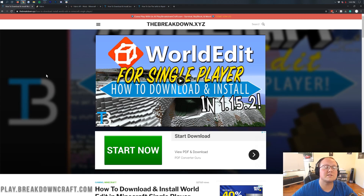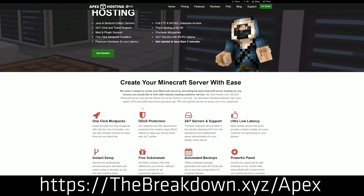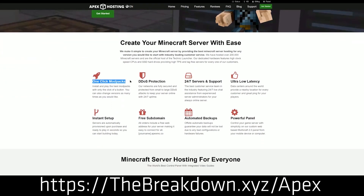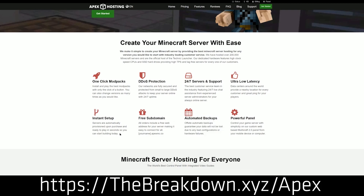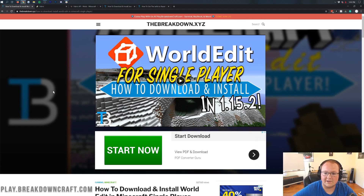First and foremost, we have our sponsor, Apex Minecraft Hosting. Go to the first link down below — TheBreakdown.xyz/Apex — to get an incredible 24-hour dedicated server for you and your friends. We actually love Apex so much that we host our own server, play.breakdowncraft.com, on them. So check out Apex at the first link down below. Now let's jump right in to getting WorldEdit for Minecraft single player.